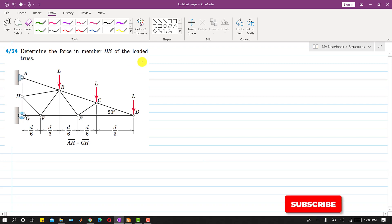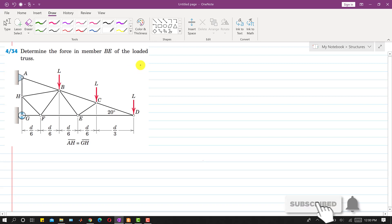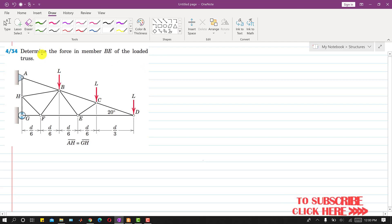Hello students, welcome to my channel Engineers Academy. Let's solve this problem: determine the force in member BE of the loaded truss. We are required to find the force in this BE member and we will solve this problem by using the method of sections.